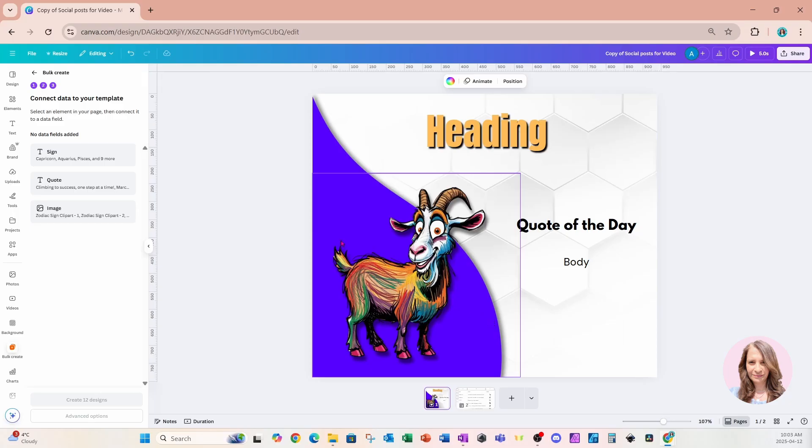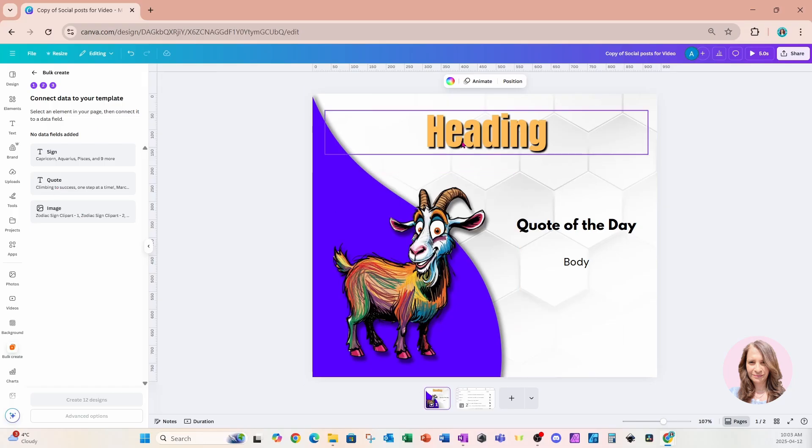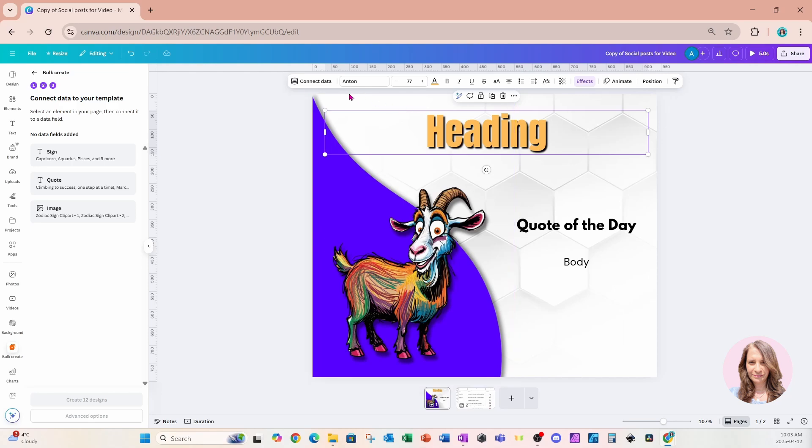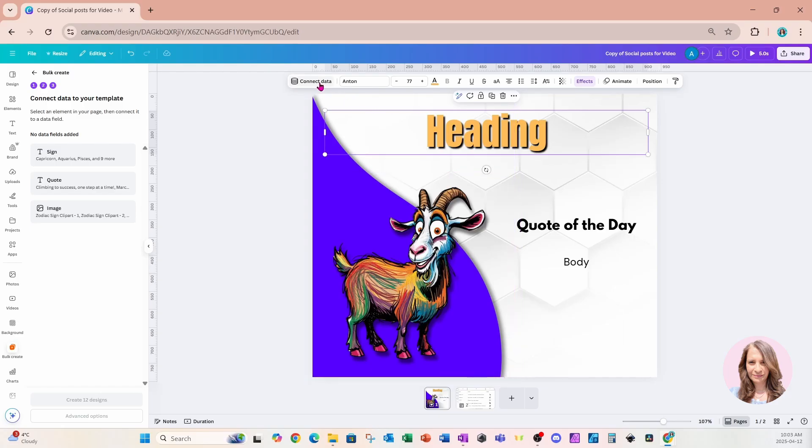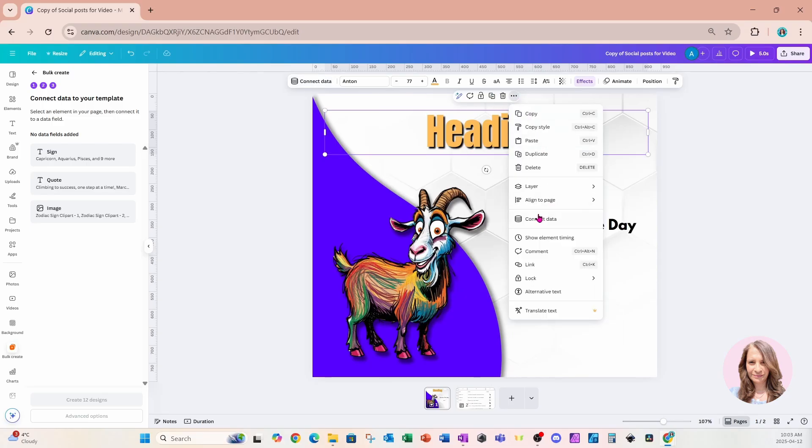Now we're going to notice on our left side that we've got some data fields. And once we select our data fields, each one will light up in a different shade. So here's my heading. And in the heading, I want to be able to show the sign that reflects the image in my design. So I'm clicking the heading. And I'm going to come up here to connect data.